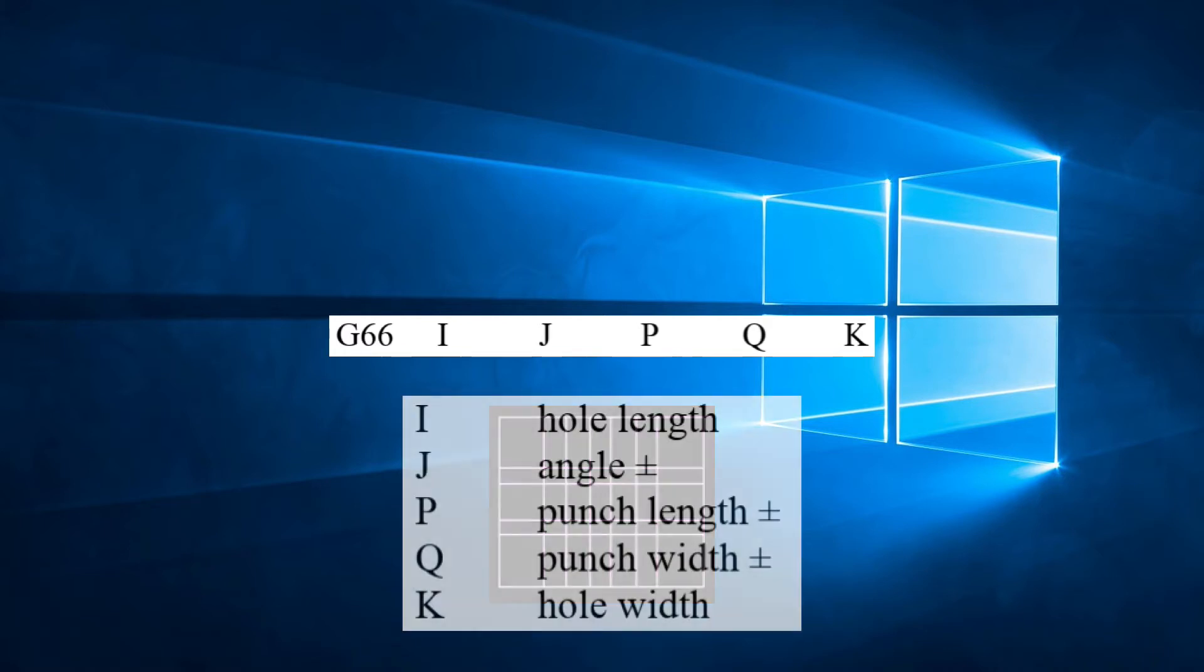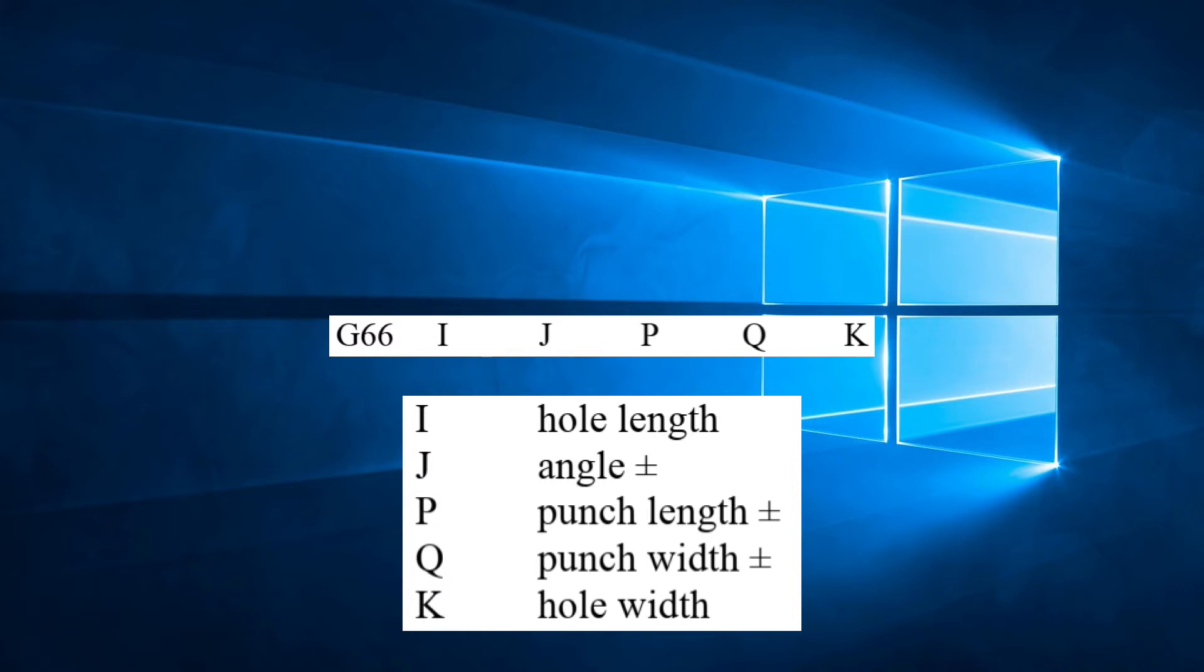So let's break this down. I is the length of the hole to be punched. J is the angle of the hole. P is the length of the punch used. Q is the width of the punch used. K is the width of the hole to be punched.